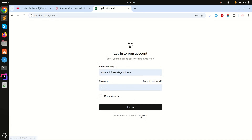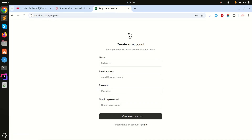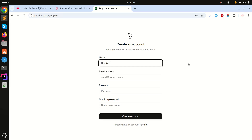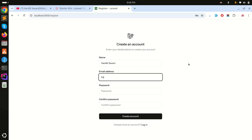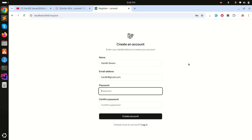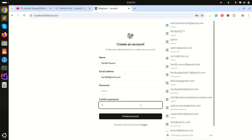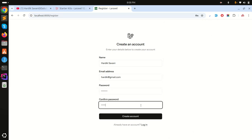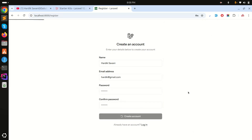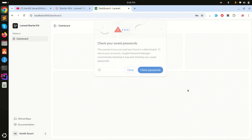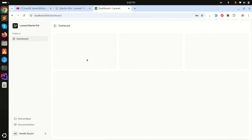Let me go to the sign up page and create a user. I'll enter the email hardik@gmail.com, set a password, and click 'Create Account'. You can see the account is created successfully.